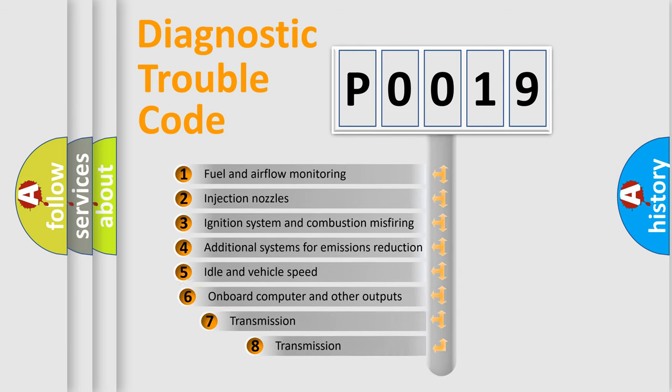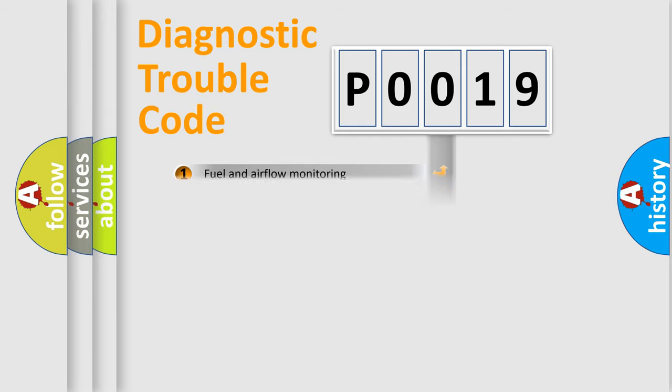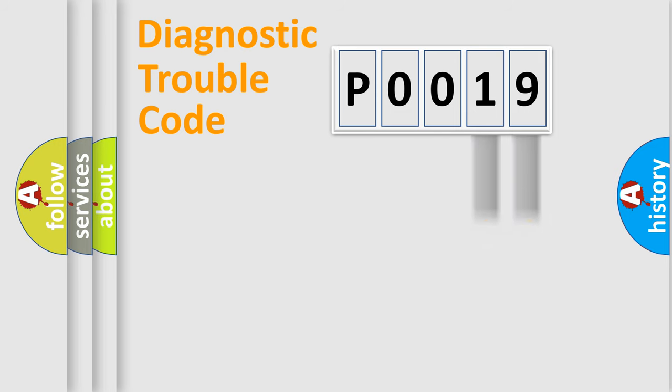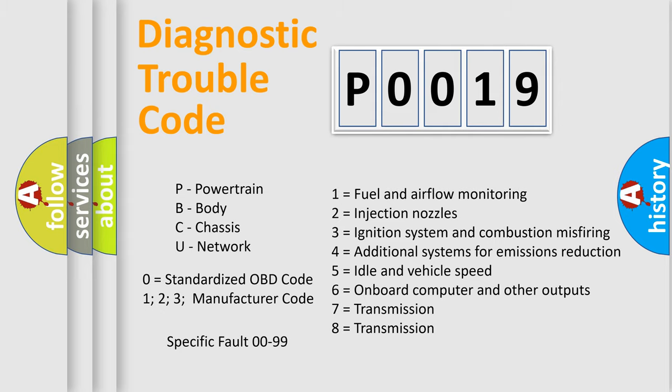The third character specifies a subset of errors. The distribution shown is valid only for the standardized DTC code. Only the last two characters define the specific fault of the group. Let's not forget that such a division is valid only if the second character code is expressed by the number zero.